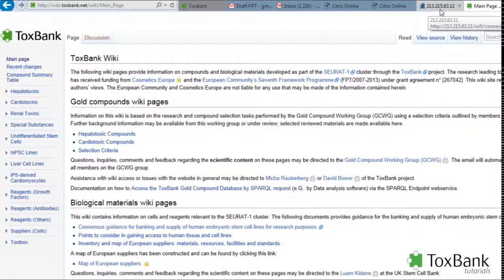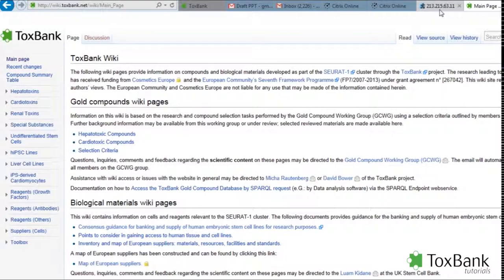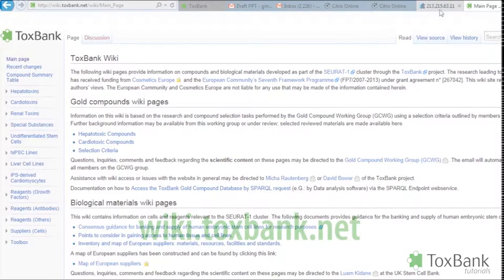The following tutorial will outline reagent information that's available in the Toxbank wiki. Also, we'll discuss its links to the Toxbank data warehouse.